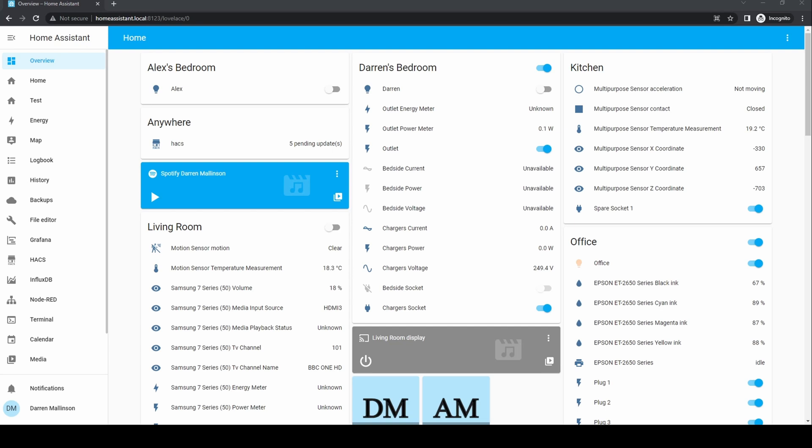Once logged into your system you'll be presented with the overview dashboard. A dashboard is a collection of icons and tiles in Home Assistant. Overview is the default and will contain everything currently configured in Home Assistant but you can create others.